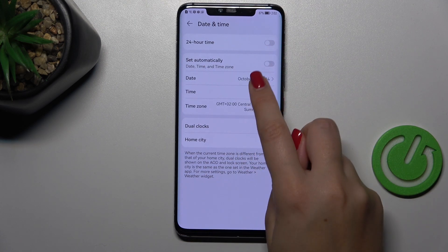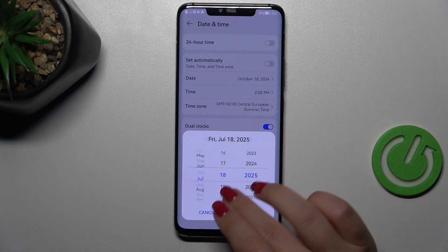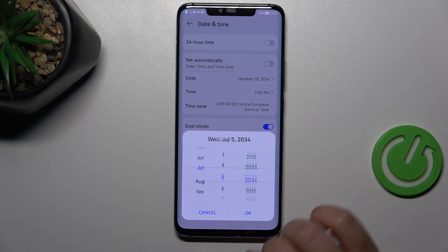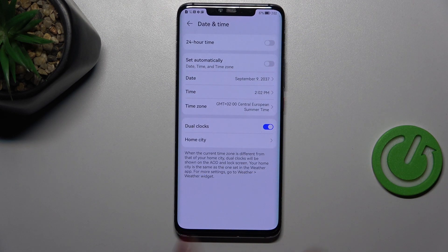So let's tap on the switcher, and now we can freely tap on Date and just by swiping change the date and confirm it with OK.